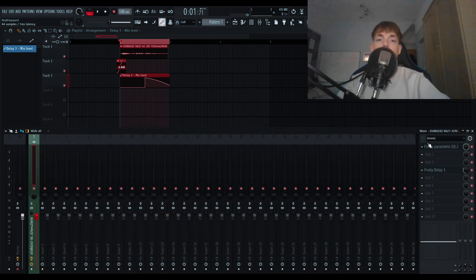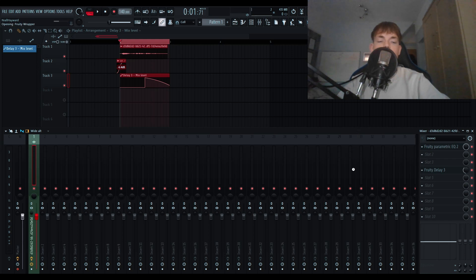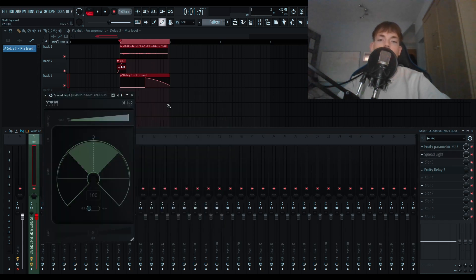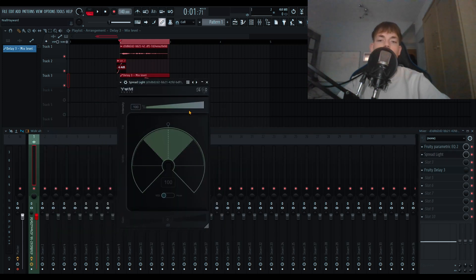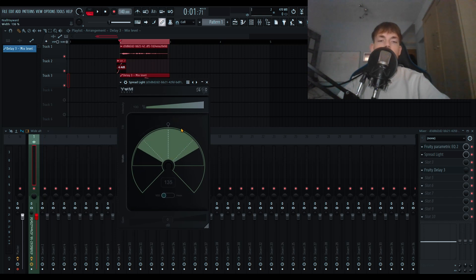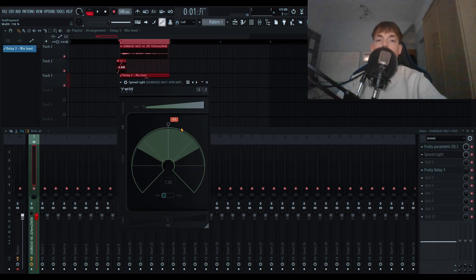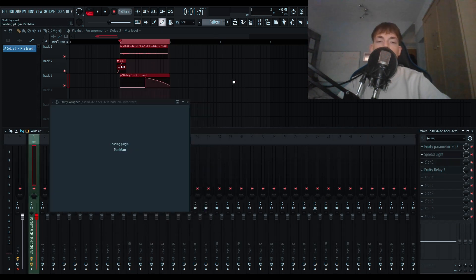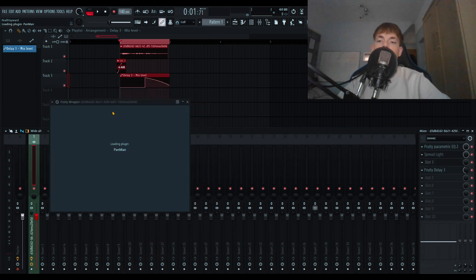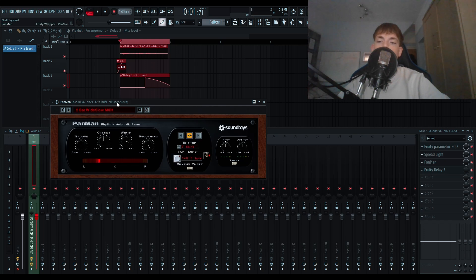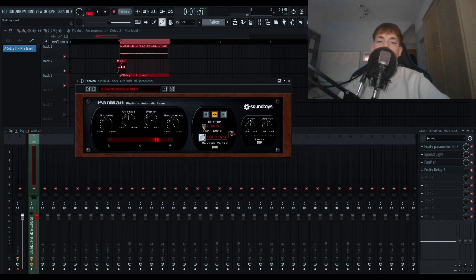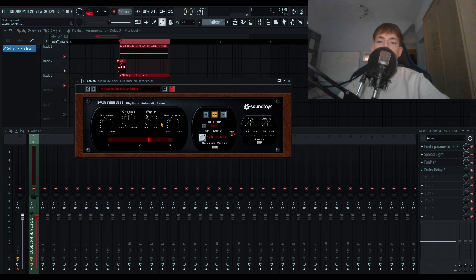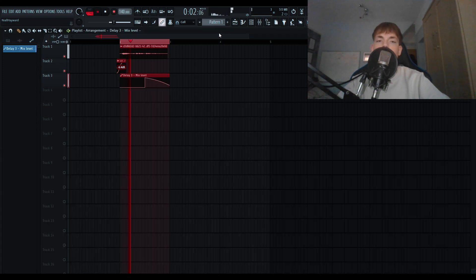So I'm going to go back into my mixer channel, and I'm going to go and select spread light, which is a free plugin that does stereo enhancement, and I'm only going to just push it out a little bit wider, so when the reverb comes in and delay, it's not really clashing up much in the middle. And my last thing I'm going to add is a slight pan. I'm going to select the second preset, two bar wide slow, and then go to one bar, change the width down and the smoothing down, and it now sounds like this.